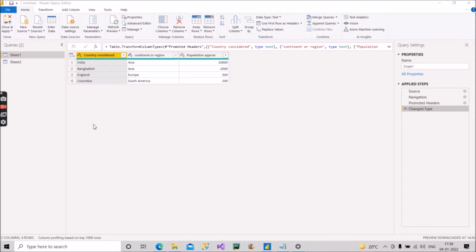So now if we have to make the column headers in proper case, what will you do? You will go to each column individually and rename it — but that is not an efficient way, because if a table has 70 columns or 100 columns, you would have to go again and again on every column and rename it.